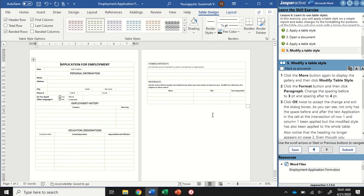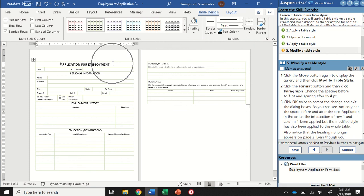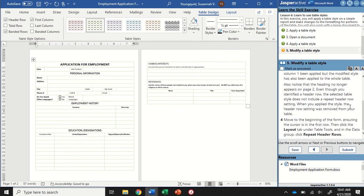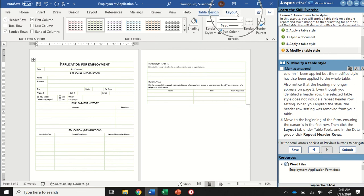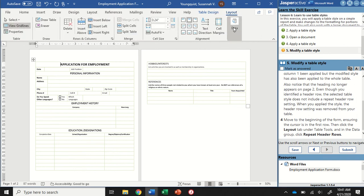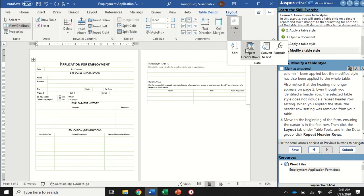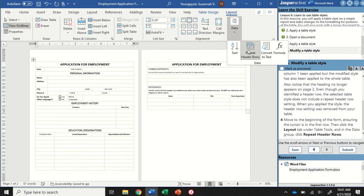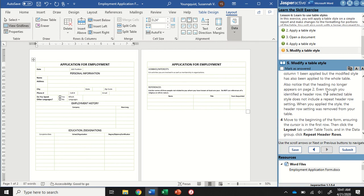Now you'll see that it's on two pages again. However, you'll notice that my header row didn't repeat. Once again, I'm going to go up to my table tools layout tab, to my data group and click repeat header rows again. There we go, now that's back. Because it had gone to one page and then back to two, it deselected the repeat header rows function. So I had to re-add that. That's it for this one. Mark as answered and click submit.